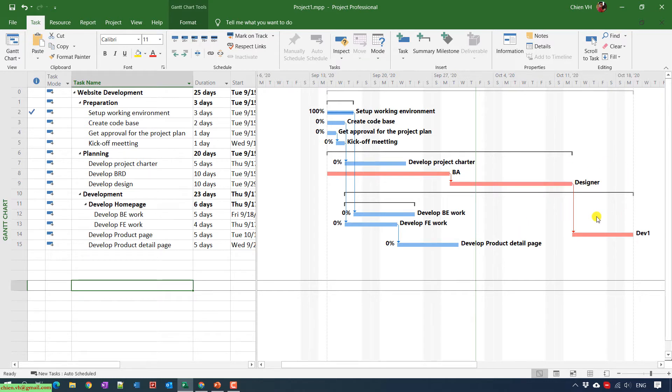Otherwise, if any task on the right side of this line, if the status of completed is greater than zero percent, that means this task will be ahead of schedule.